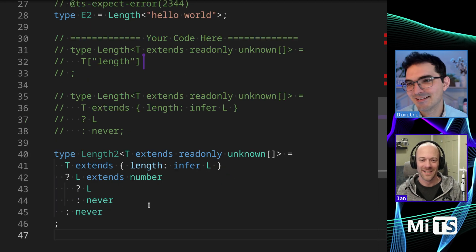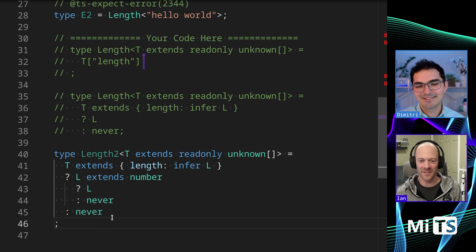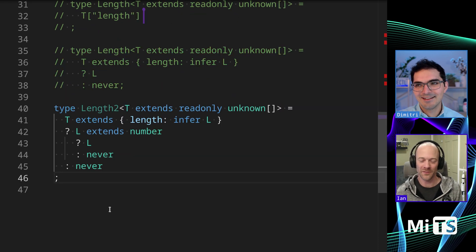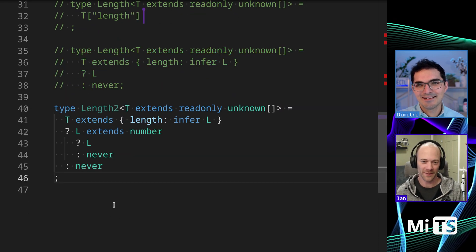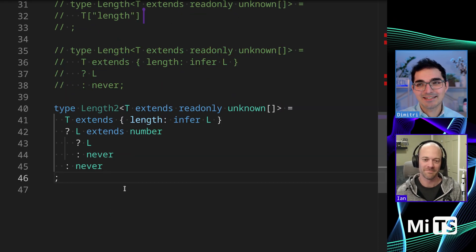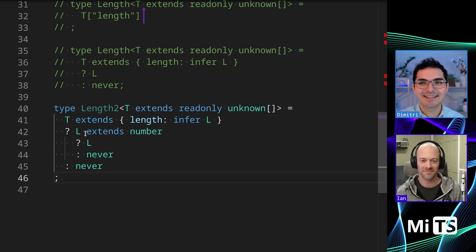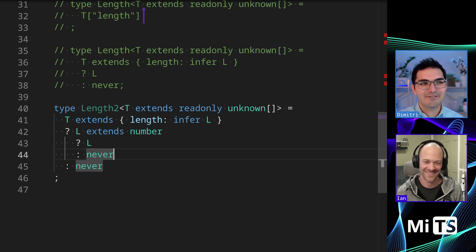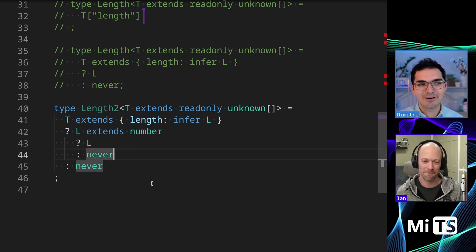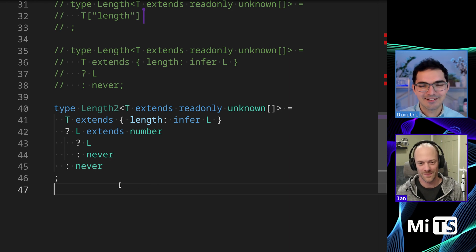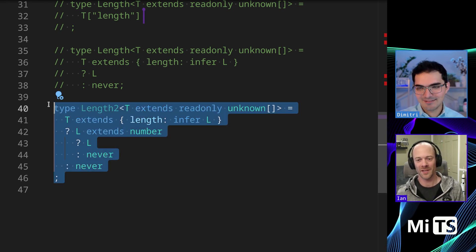What do you think about that? I think so, right. Anytime I see 'infer' I get a little bit nervous, so if I can avoid it I'd like to. So this one is the same but worse - it's like needlessly checking if it extends number.